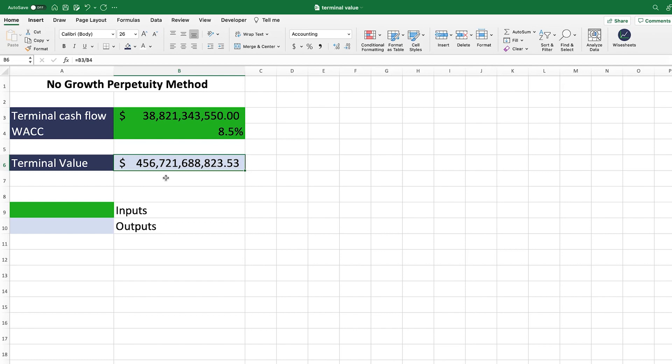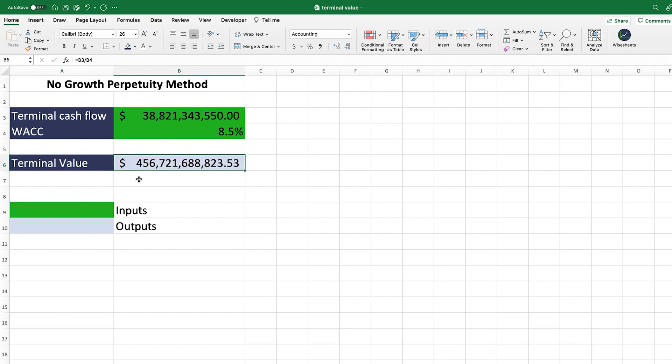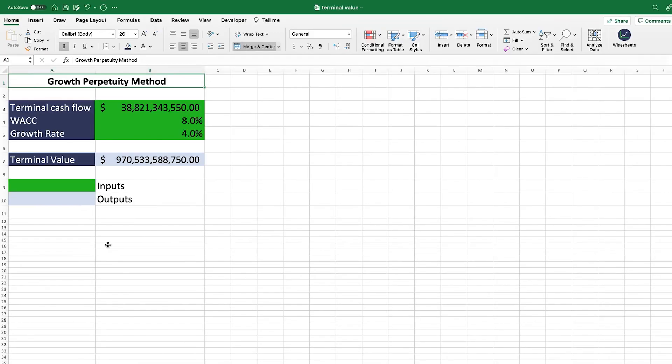One important thing to note: the terminal value is not the same as the intrinsic value of a company. There may be other factors — such as irregular cash flows — that you take into account when calculating a company's intrinsic value. So just keep that in mind.